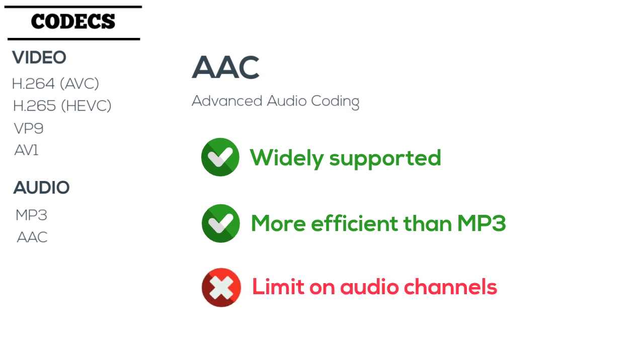However, AAC does have a limit on audio channels, which means we will need another codec to handle more robust video experiences.